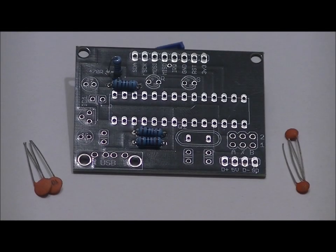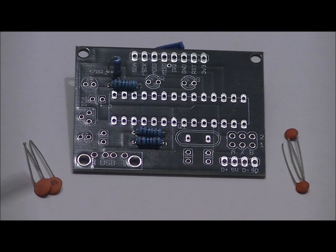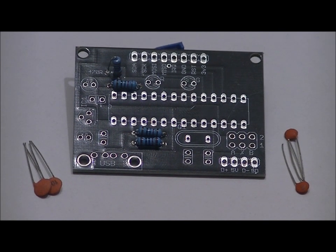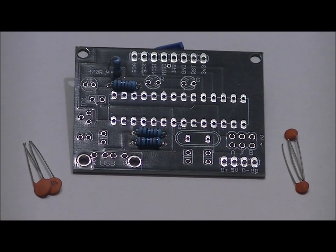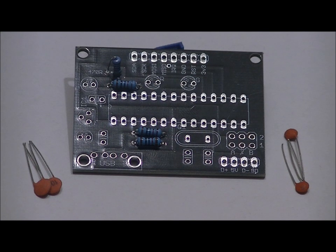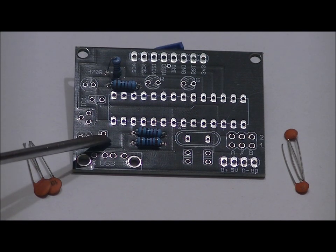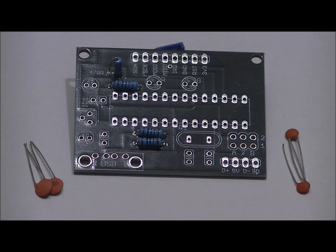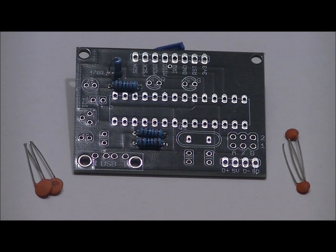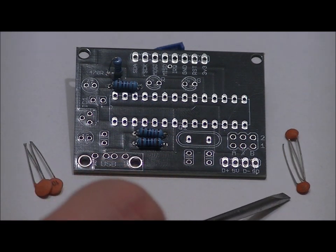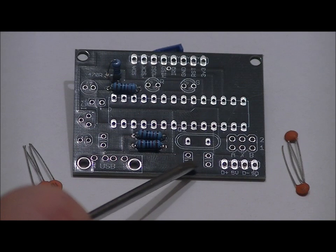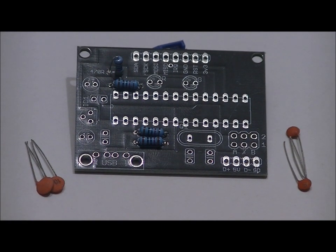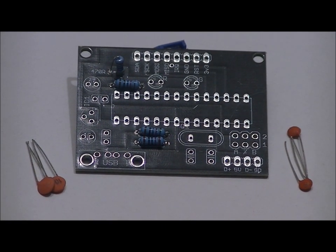Next, we're going to do our larger ceramic capacitors. They are labeled 104. They are physically larger than the 22 picofarad ceramic capacitors. The two ceramic capacitors go in this slot right here and this slot right here. There's no polarity on these ceramic capacitors. And the 22 picofarad ceramic capacitors go here and here. I'll solder those into place and then we'll solder in our headers.